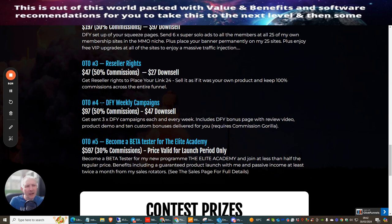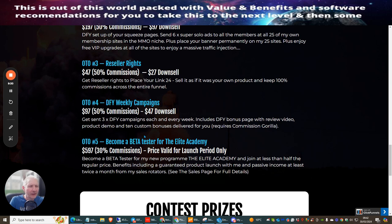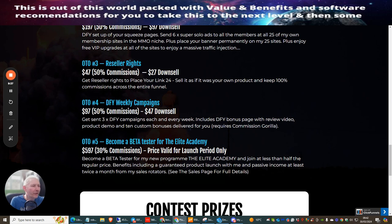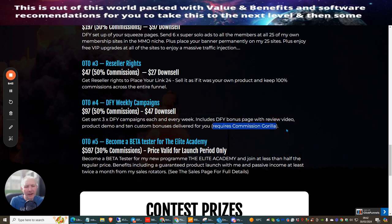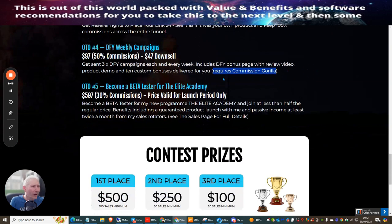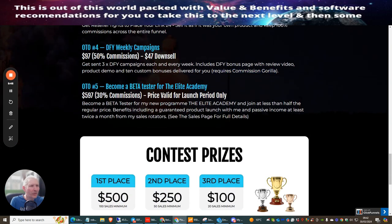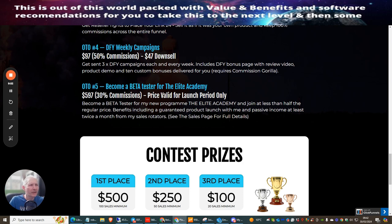OTO 4 is done for you weekly campaigns - done for you campaigns each and every week, includes done for you bonus page and review video product demo, 10 custom bonuses delivered for you. This requires Commission Gorilla which is basically a review tool which nearly every affiliate I know has. If you don't have it, you will get a discount if you go into the upsell or downsell.